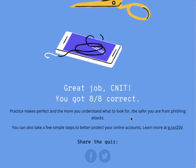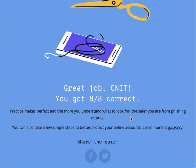Today we discussed phishing: we defined it, discussed different types in detail, covered recent trends, which mediums are used, what the laws are, what management practices and tools are available. If you have questions, please let me know. Otherwise, I will see you tomorrow.